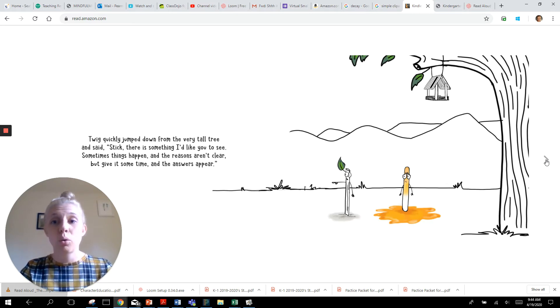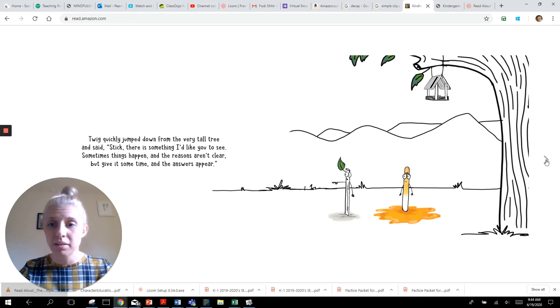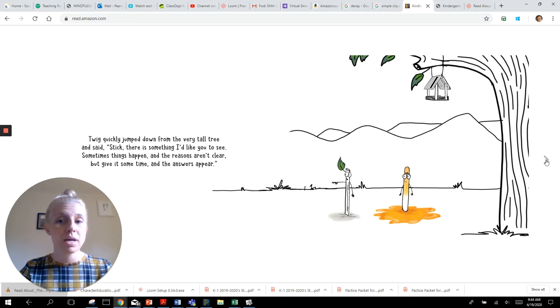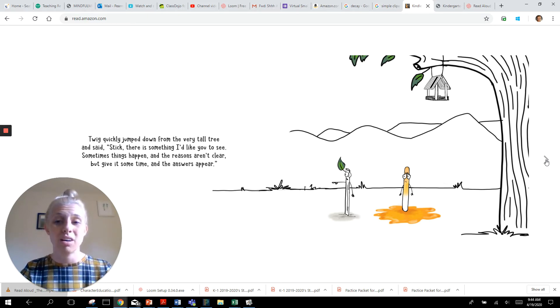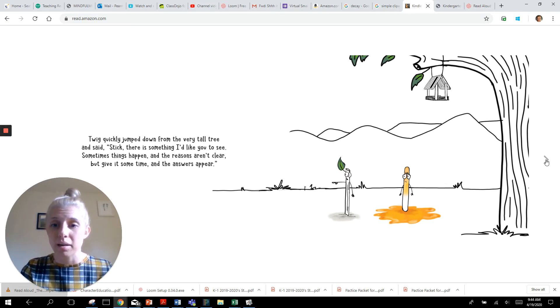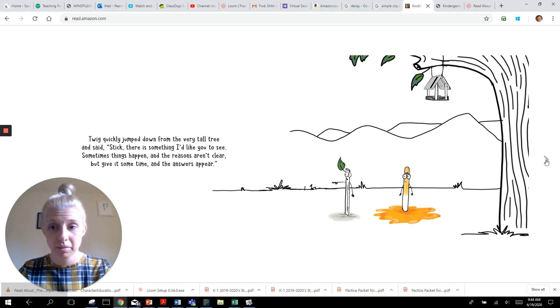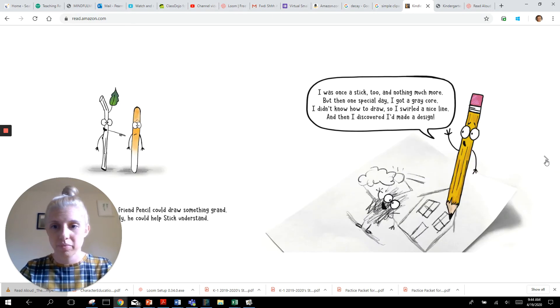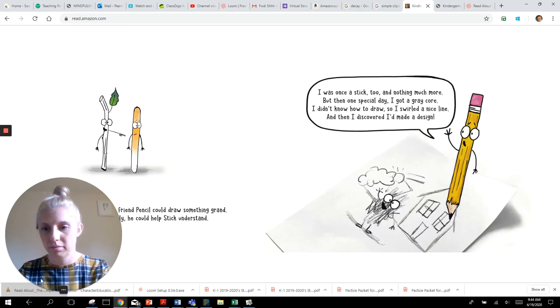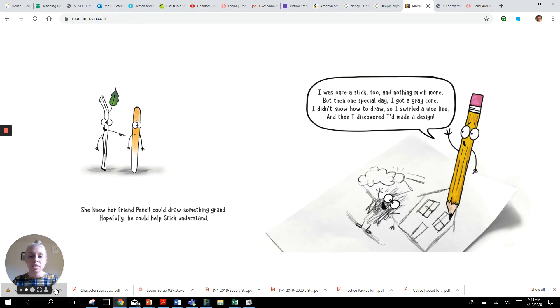Twig quickly jumped down from the very tall tree and said stick there is something I'd like you to see. Sometimes things happen and the reasons aren't clear. But give it some time and the answers appear. She knew her friend Pencil could draw something grand. Hopefully he could help Stick understand.